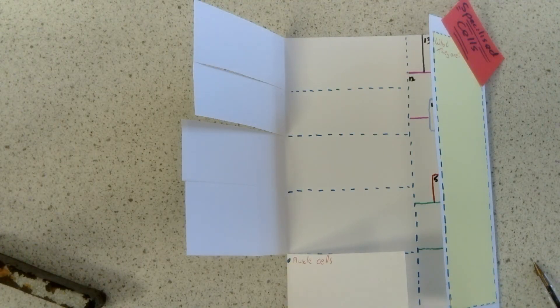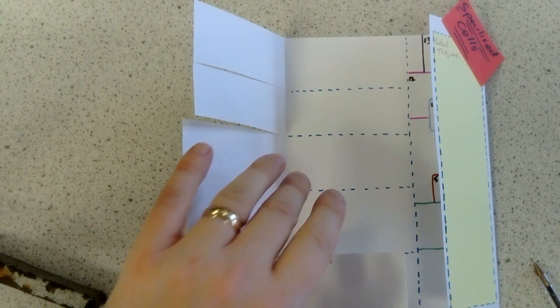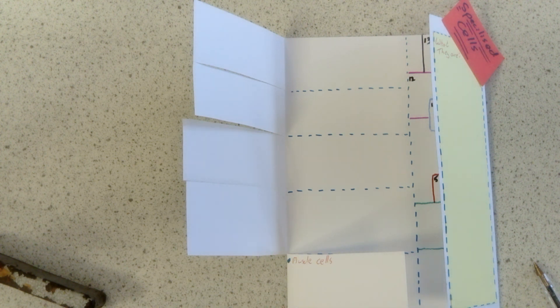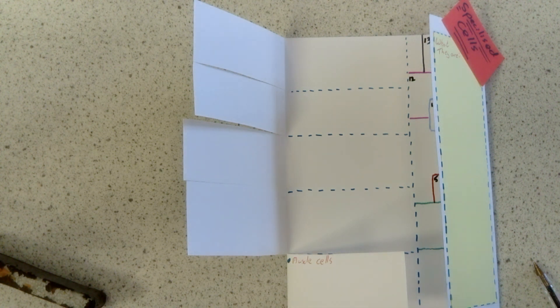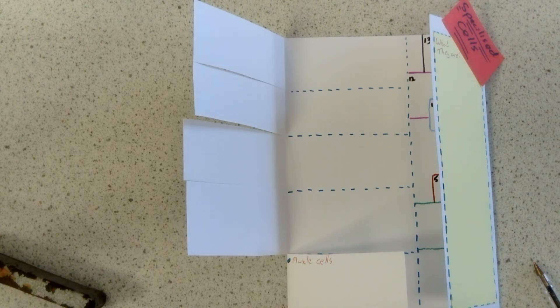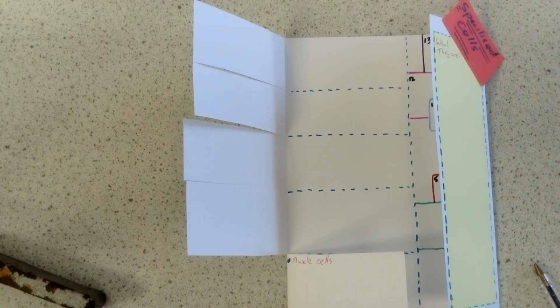It is biconcaved in shape so it's flexible so it can move through thin capillaries, and it contains hemoglobin which is the red pigment which carries around oxygen.